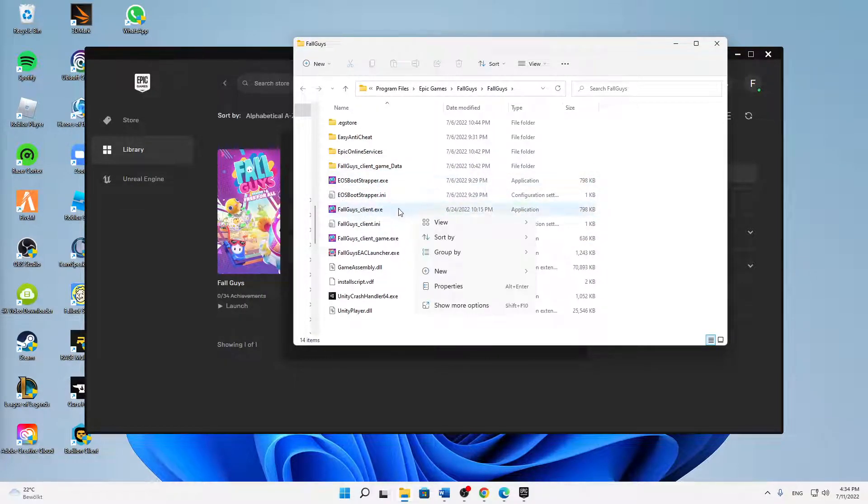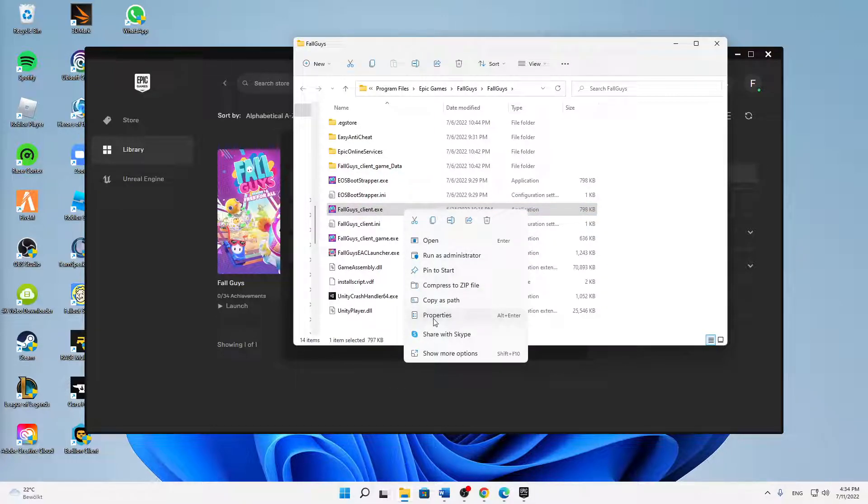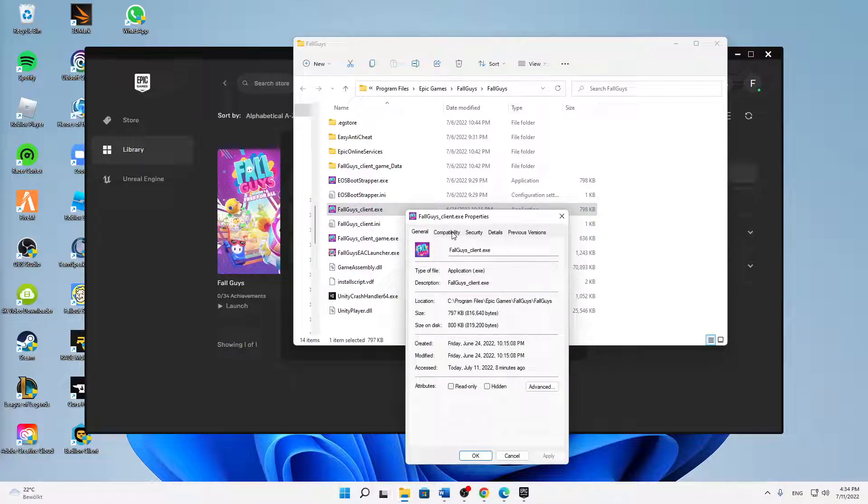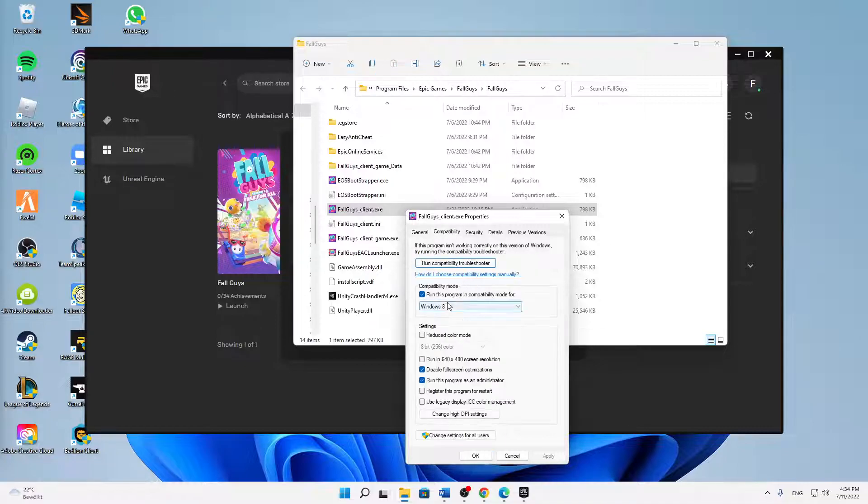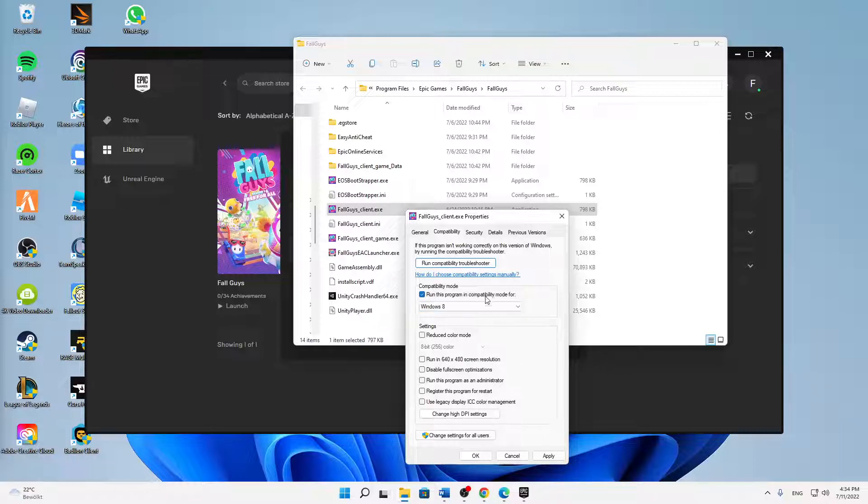Right-click on this application, click on Properties, and then change over to Compatibility. Here you need to make sure to set the following settings. First of all, try running this program in compatibility mode for...